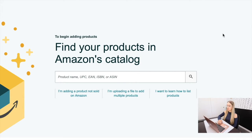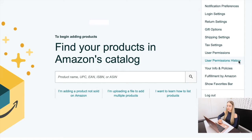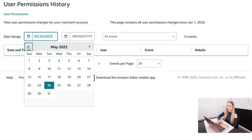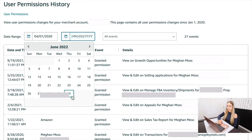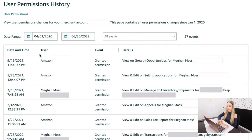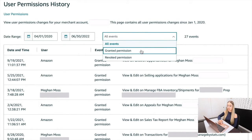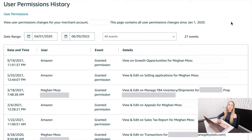The next tip is the user permissions history section. If you have someone on your team who has permission to give permissions to other people, you can see who they've given permissions to or revoked permissions from. Go up to settings and click user permissions history, then select your desired date range. It gives you the date and time, the user and the event — such as granted permission — and the details of what permissions were granted. You can sort by all events, granted permission, or revoked permission, making it easy to keep an eye on your account.